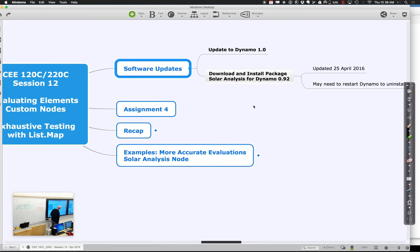In terms of solar analysis, there was a solar analysis for Dynamo package that was just updated at the end of April. So if you are working on a different machine today, you might need to update that again. We'll basically go through and uninstall the old solar analysis package and reinstall the new one. If you're already on the same machine as last time, you should be in pretty good shape. But if solar analysis starts bogging down on you, it's probably something about the version — it depends on the web service.